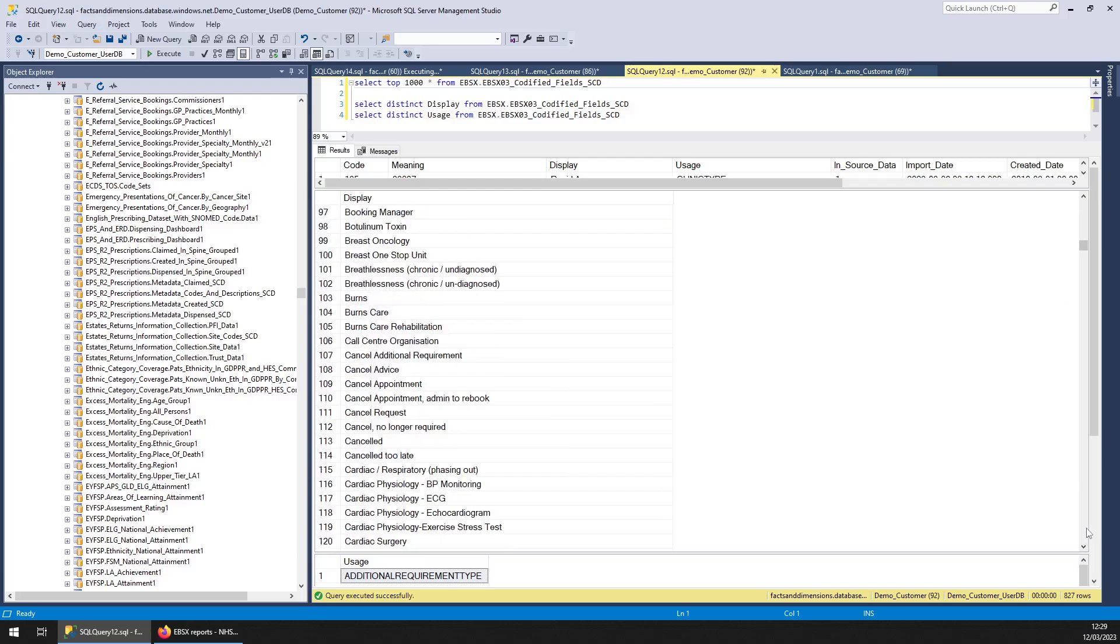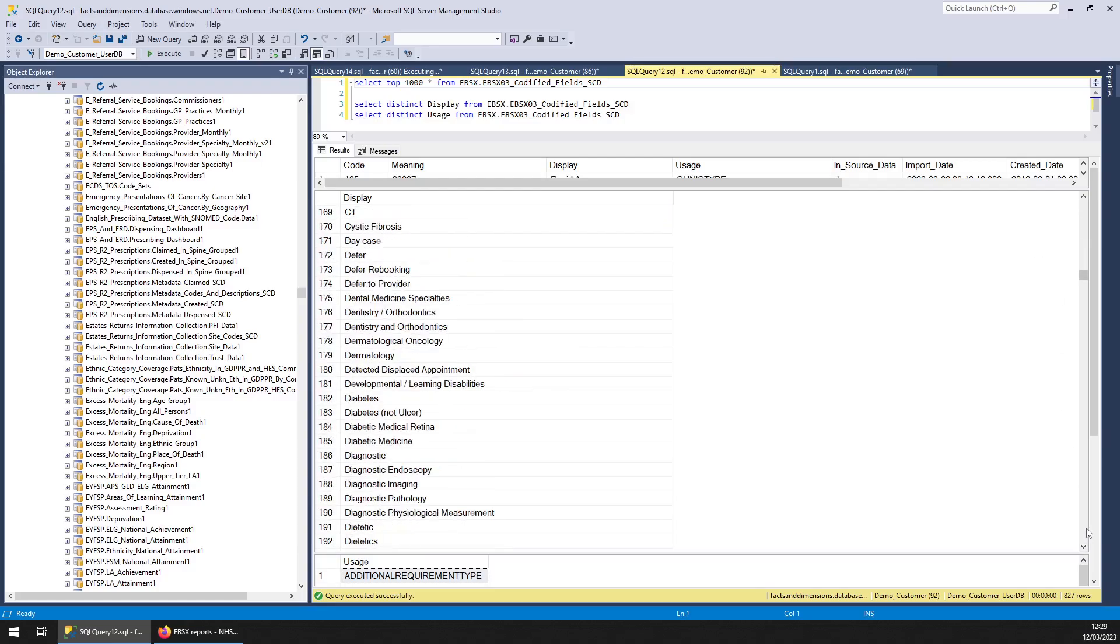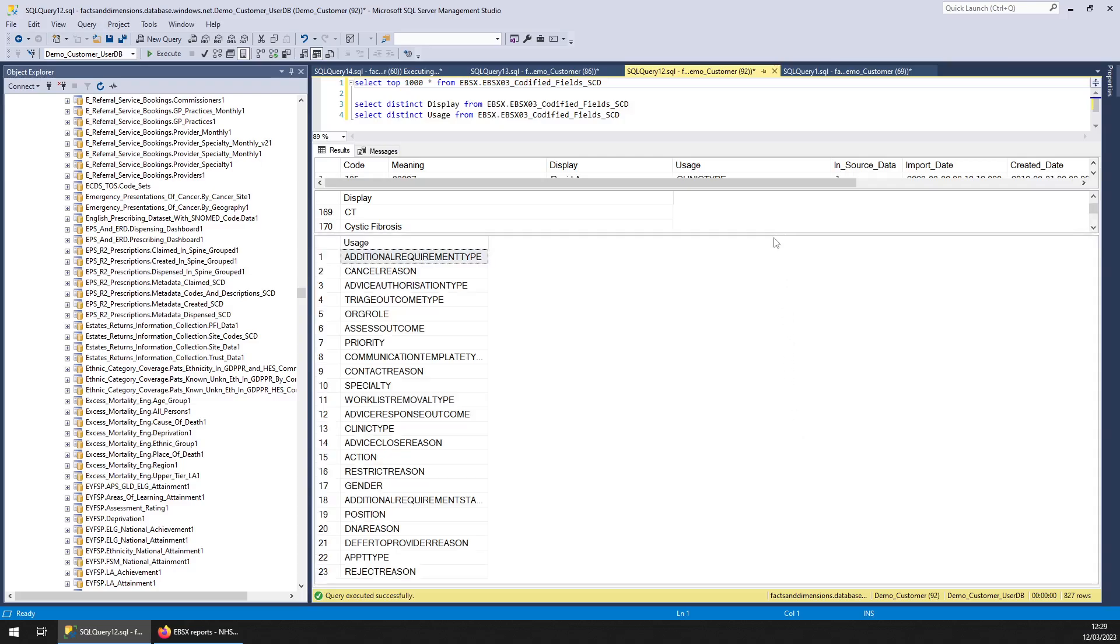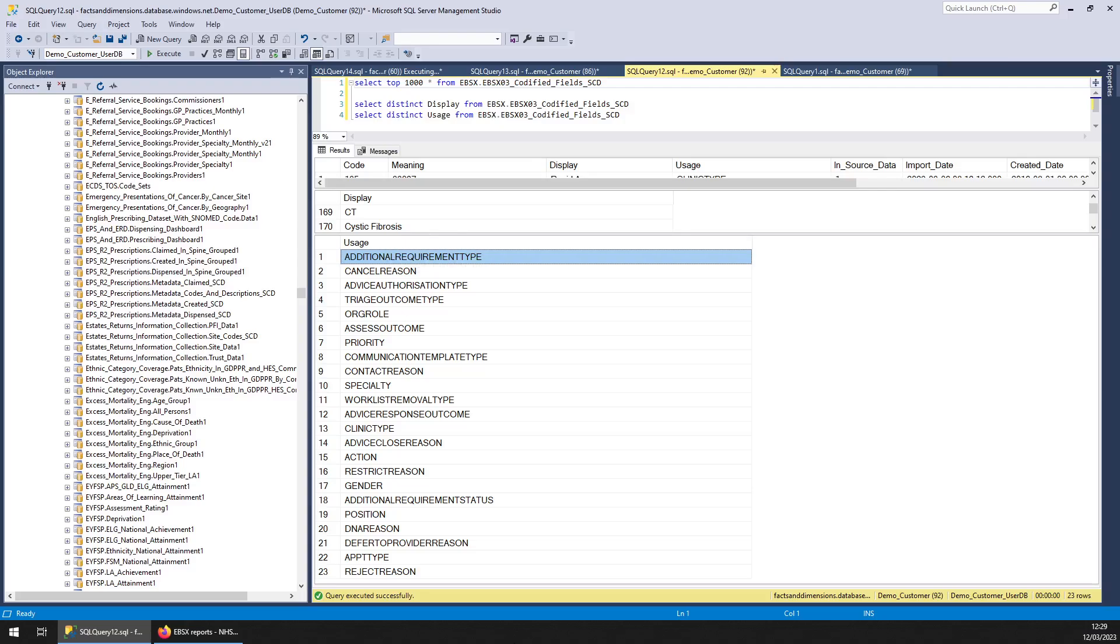That's too much to go down really. And the other field, usage. So you can see the sort of stuff there. That's the whole lot.